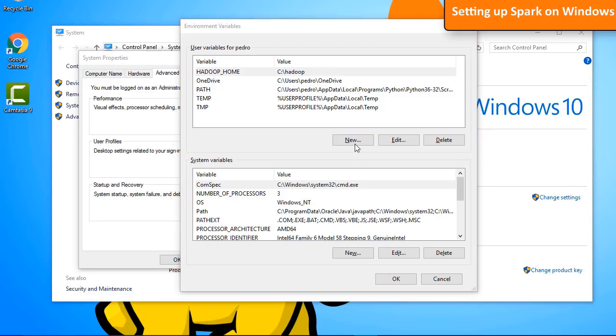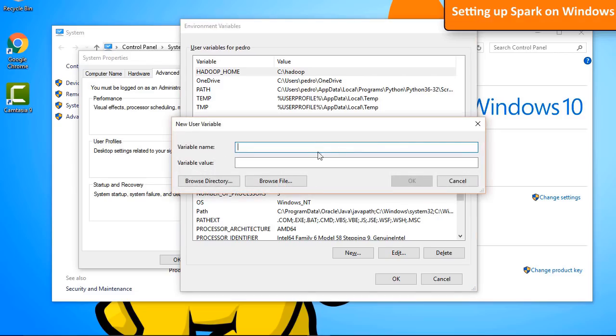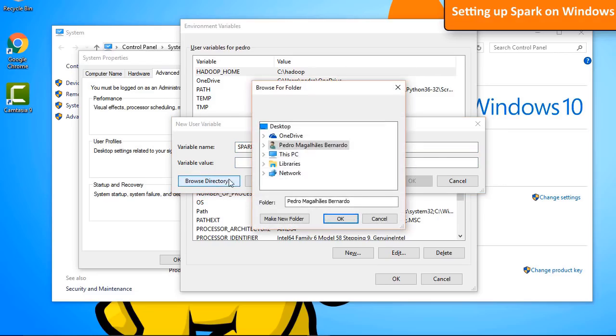Now, let's add the Spark Home variable. Click on New again. Give your variable the name SPARK_HOME. The value should be the path to the directory where Spark is.